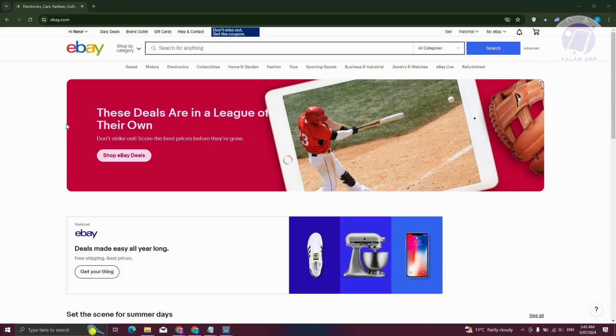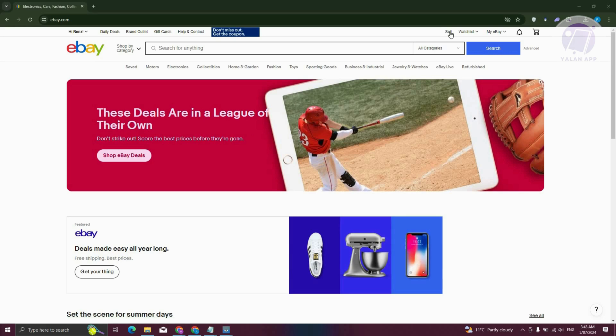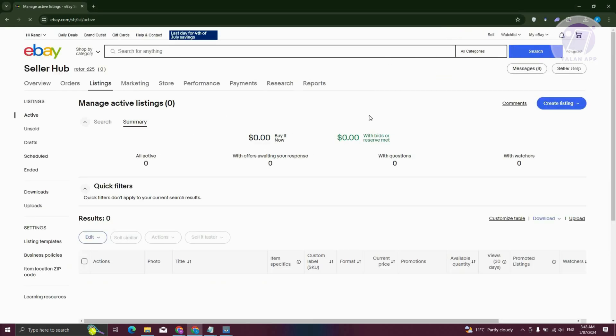The first thing you need to do is go to ebay.com, log in to your account, and from here, we need to go to the sell section. Now from here, we need to choose create listing at the top right. Click on single listing.